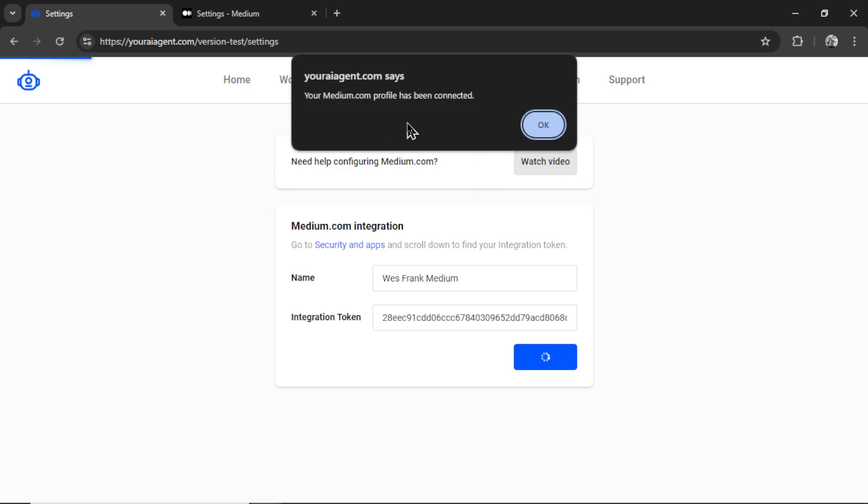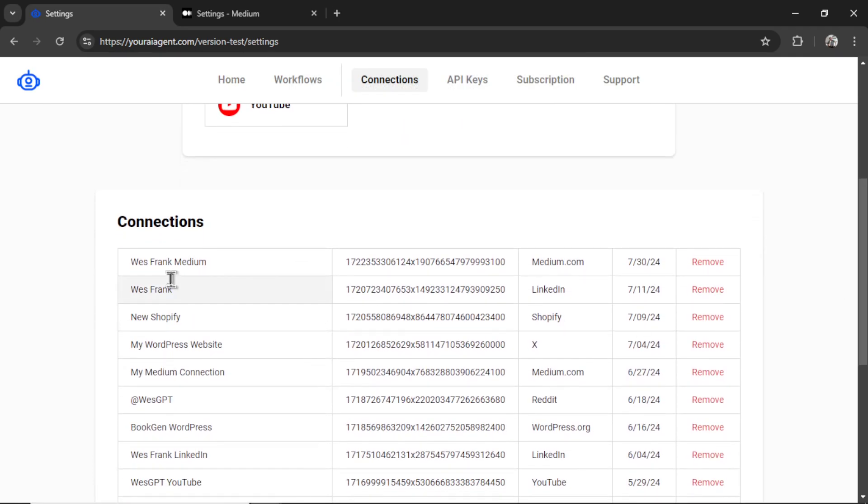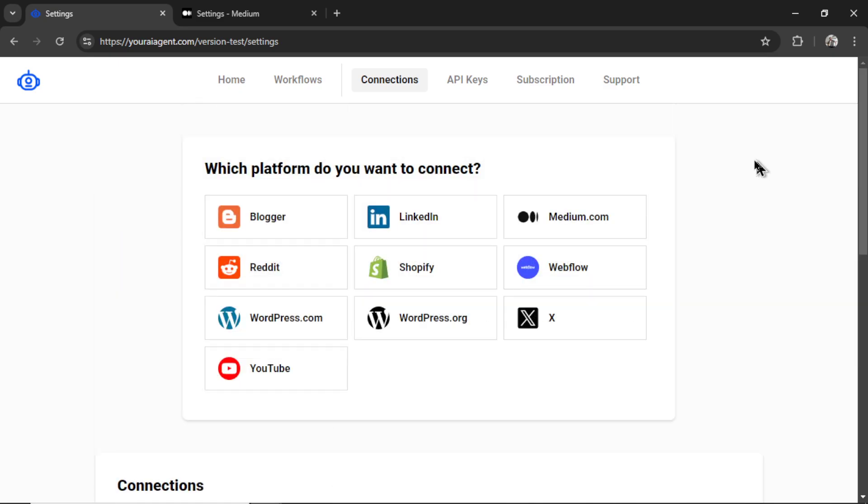And if everything is good, you're going to get a notification that says your medium.com profile has been connected. So I'm going to click OK. And if I scroll down, we see it right here. I can remove it at any point or rename it.